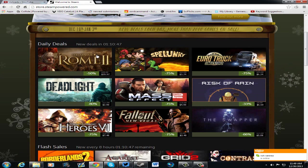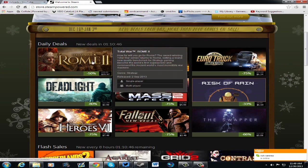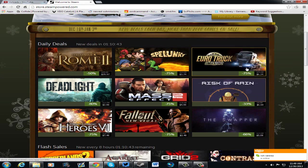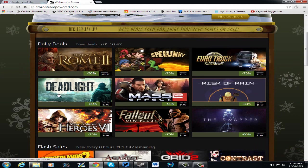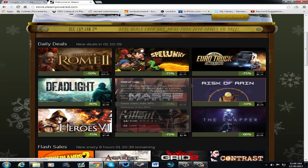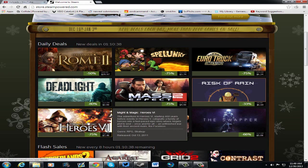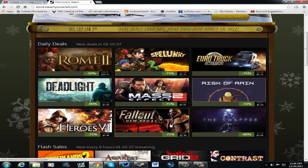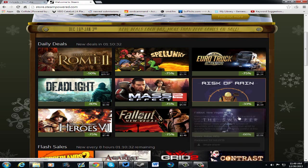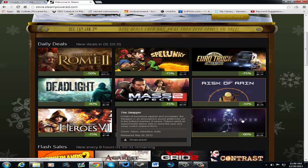It's only about an hour and ten minutes left, which is, you know, Rome 2 Total War, Spelunky, Euro Truck Simulator, Deadlight, Mass Effect 2, Risk of Rain, and Might & Magic Heroes 6 and Fallout New Vegas, which is a good deal, excellent deal on this one, and The Swapper.